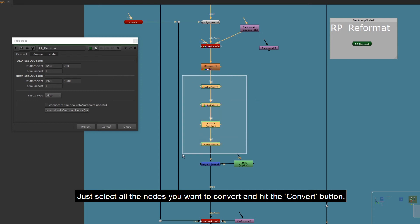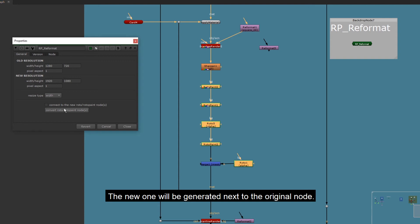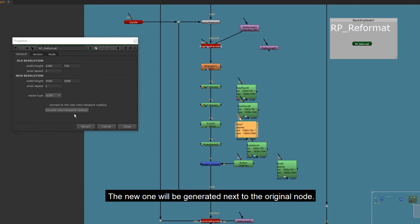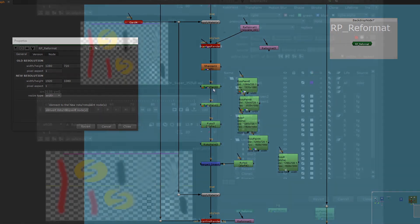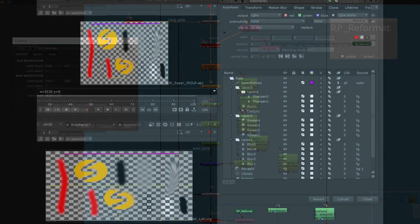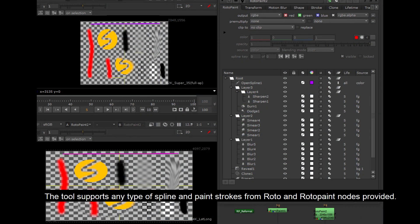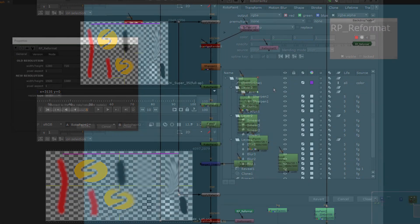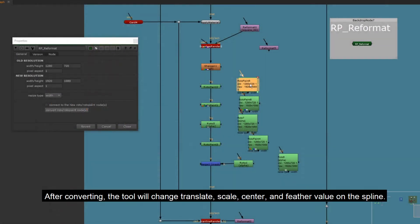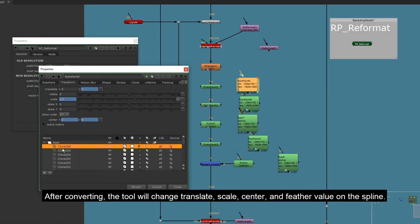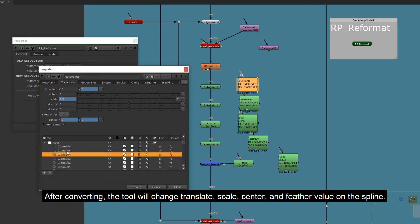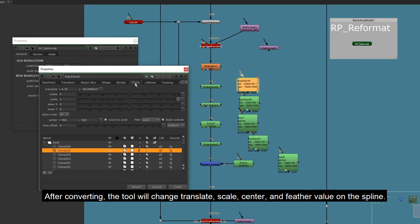The new one will be generated next to the original node. The tool supports any type of spline and paint strokes from roto and roto paint nodes. After converting, the tool will change translate, scale, center, and feather value on a spline.